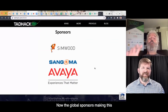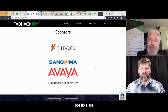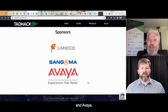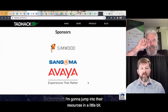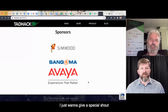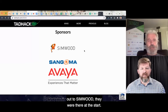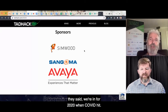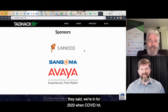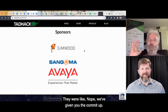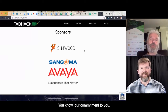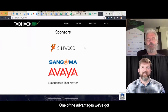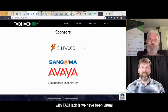The global sponsors making this possible are Simwood, Sangoma, Asterisk, and Avaya. I want to give a special shout out to Simwood — they were there at the start. After their experience last year, they said we're in for 2020. When COVID hit, they said no, we've given our commitment. One of the advantages with TAD Hack is we've been virtual from the get-go — we've always allowed remote entries.